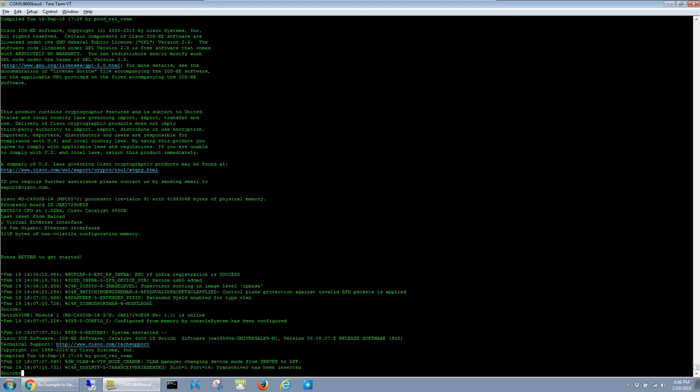Alright, so at this point the switch is finished reloading and we can see that it's successfully booted into the new image. That's pretty much all I wanted to share. I had a little bit of trouble myself the first time I had to change the software on one of these, so I thought I would share this information and hopefully make it easier for one of my network brothers or sisters out there fighting the good fight.